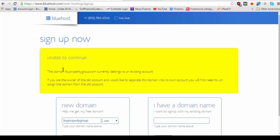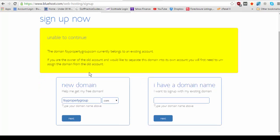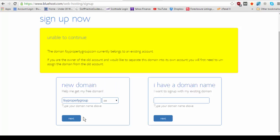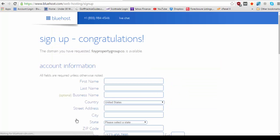And it's going to tell me unable to continue because I already own this domain name. So let's type in foipropertygroup.co and it's going to say congratulations. The domain you've requested is available.